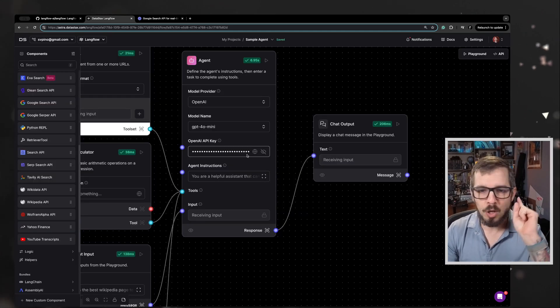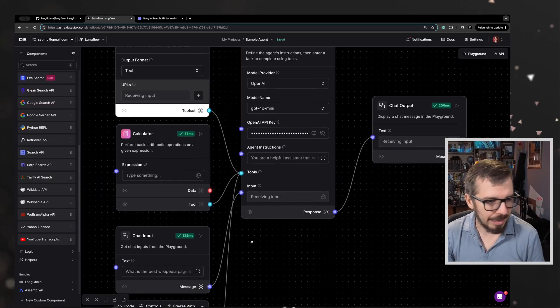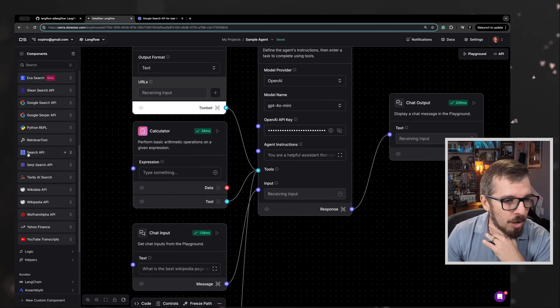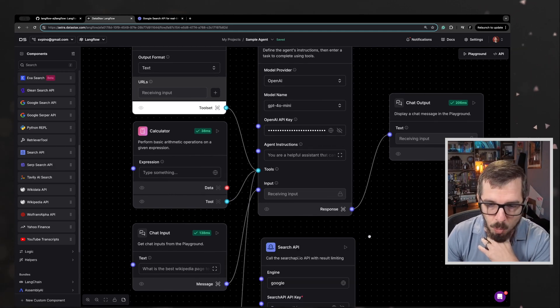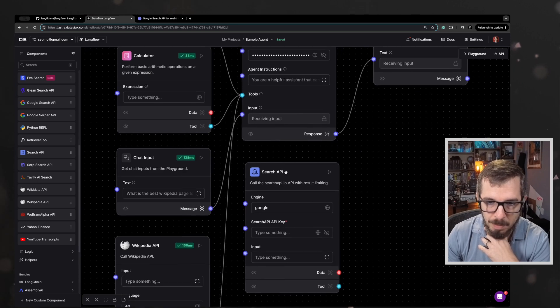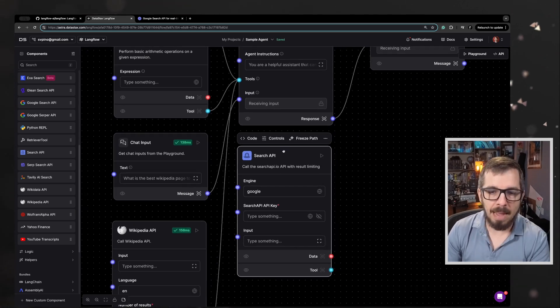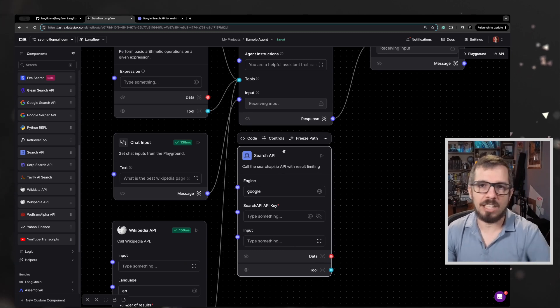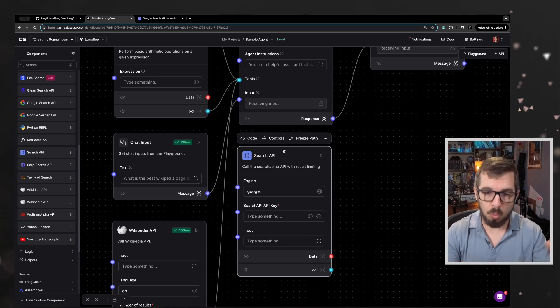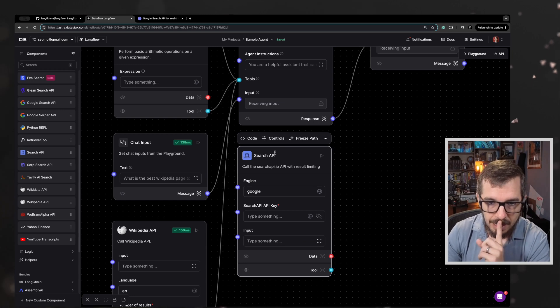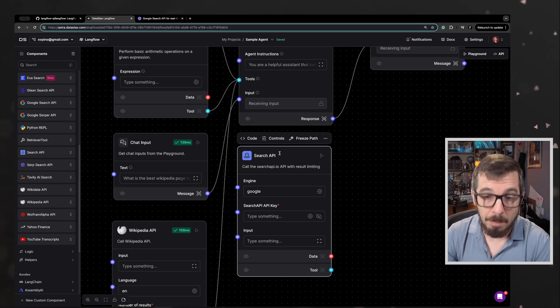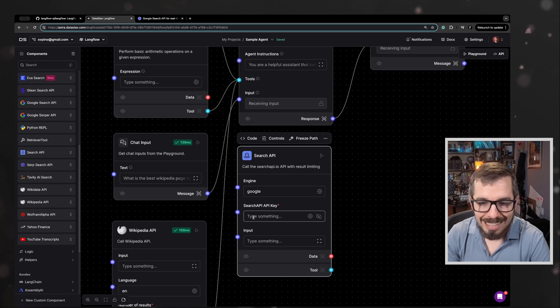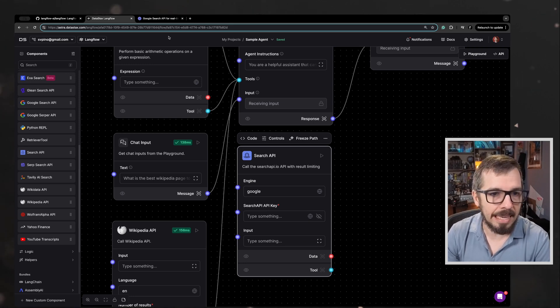I'm going to do something else in the line of adding stuff here. I'm going to be using the search API. I want my agent to be able to search the web. And maybe by adding this, we can get the agent to perform or use multiple tools at once. So let's do this.